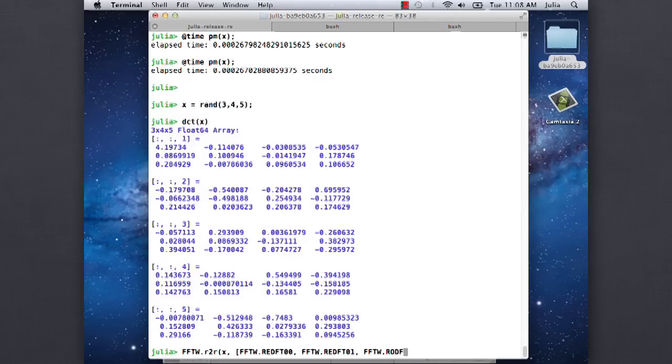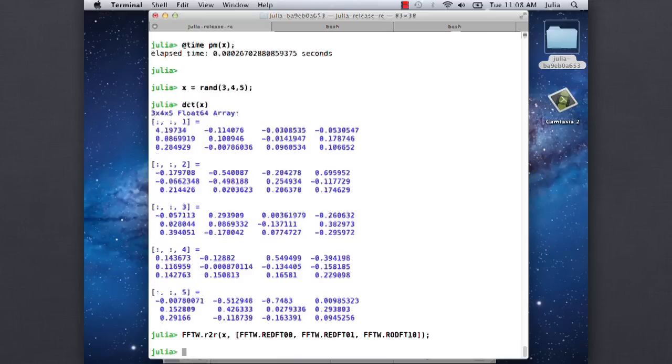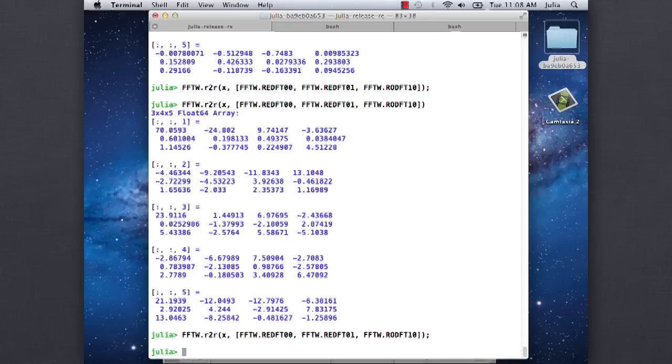So this is RO DFT. These are different types of discrete - this is two types of discrete cosine transform on the first two directions and a type of discrete sine transform along the third direction. It gives something, but it's not particularly interesting to look at, because it's just transforms of random numbers.